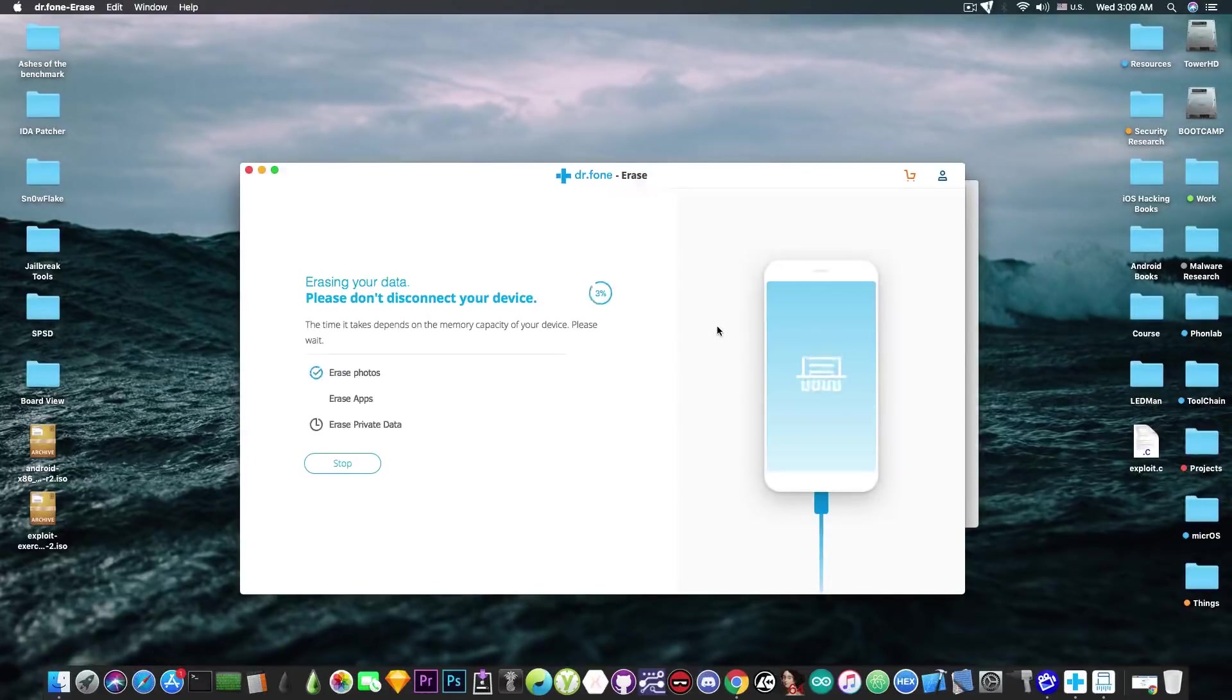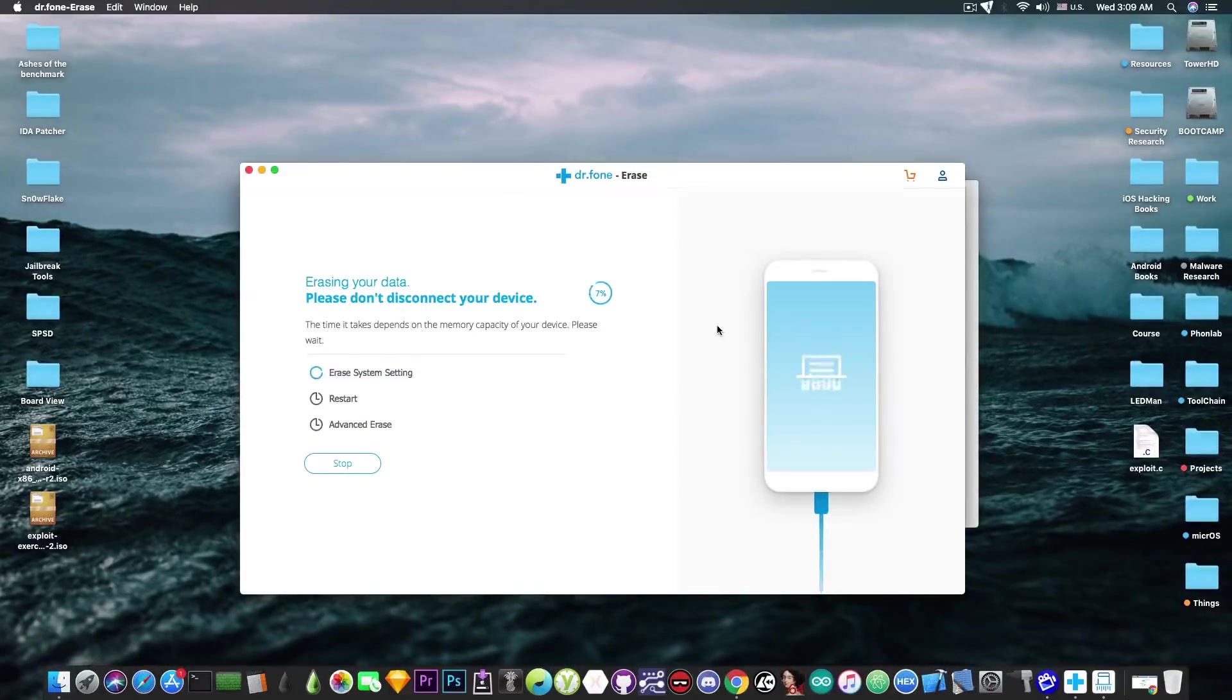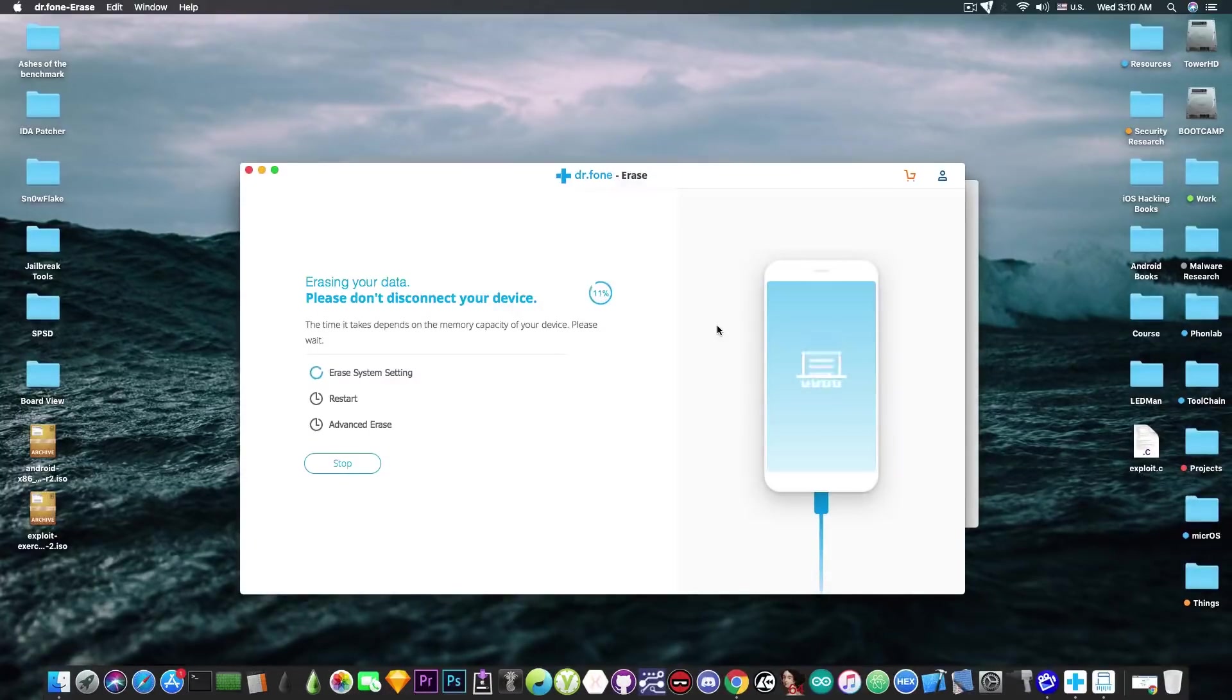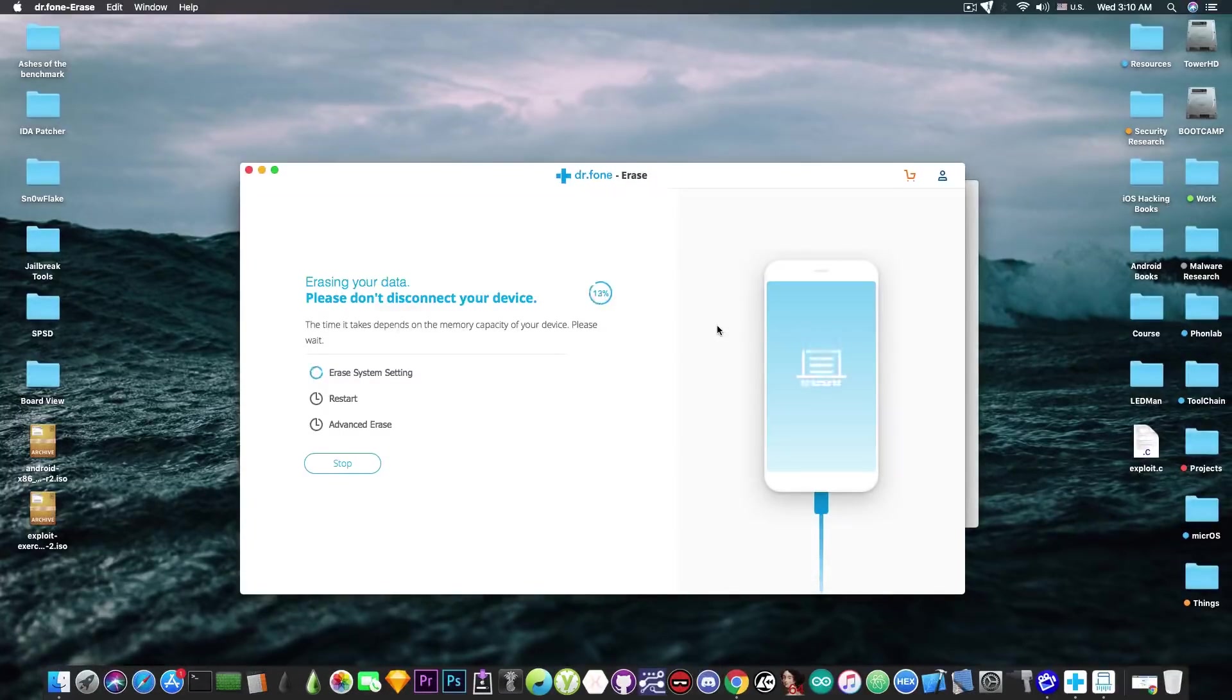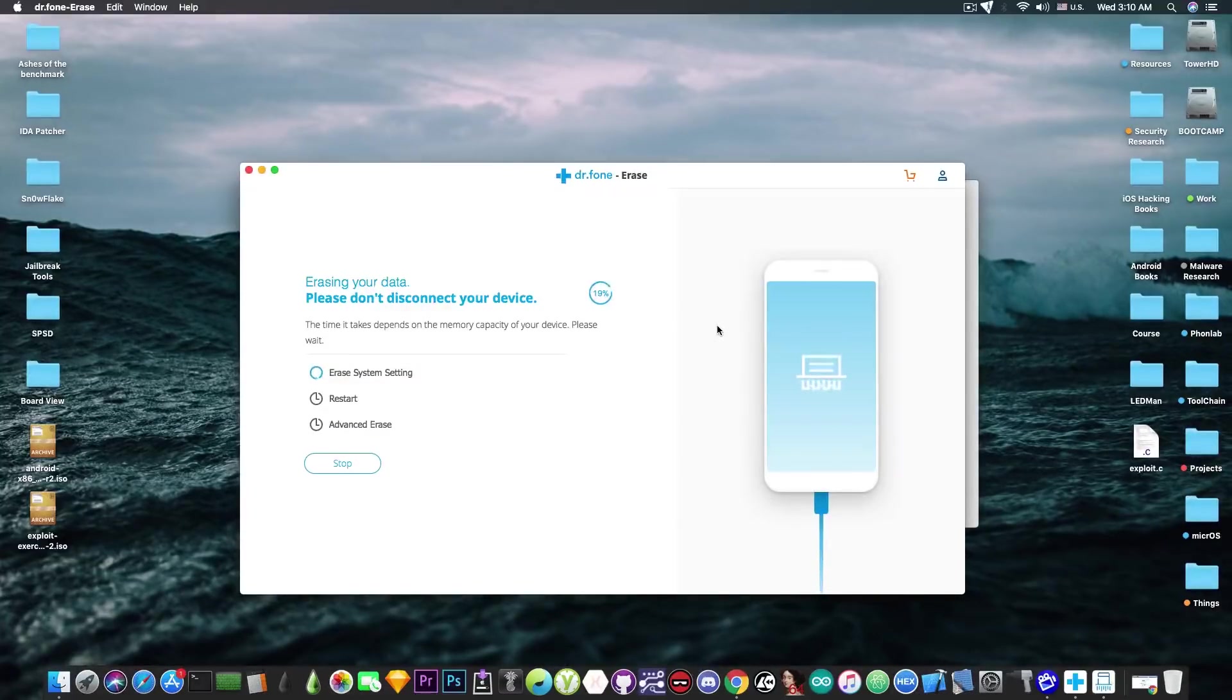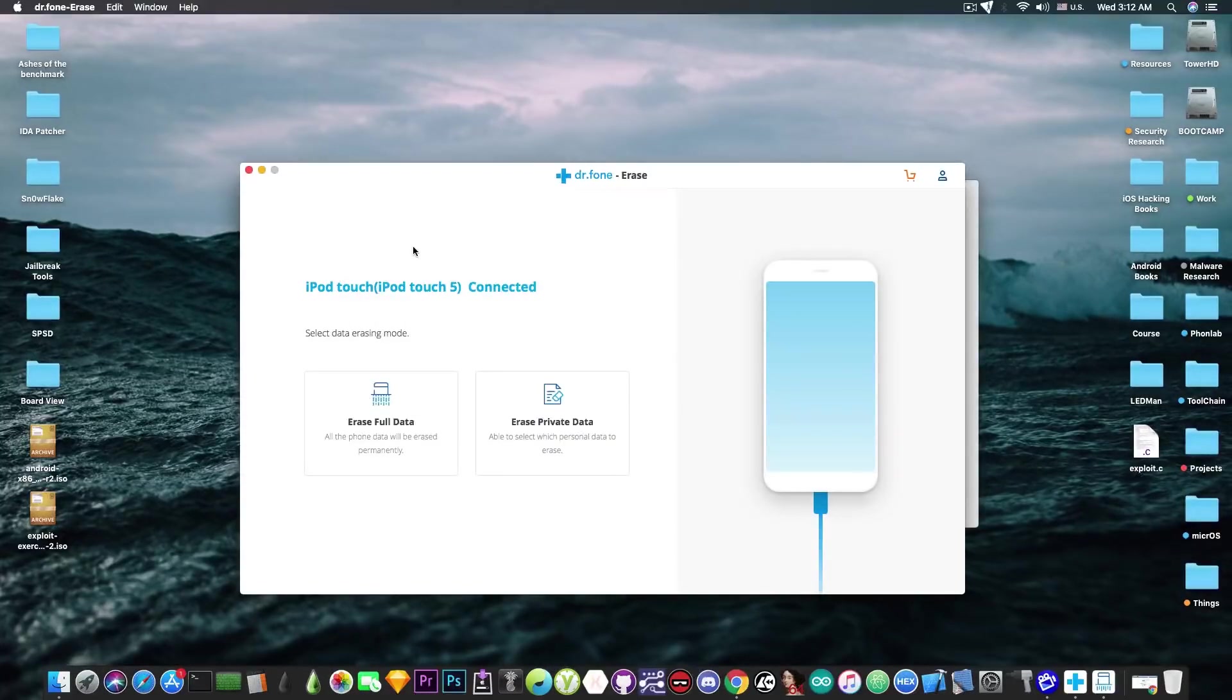It's going to erase everything from the device including the music, the movies, the apps that you have installed, the private data, the system settings and it's pretty much going to reset the phone to the default and it will have no files, no music, nothing anymore. So let's wait for the process to complete. It's 18%, I'm going to be back when it's completed and there we go.